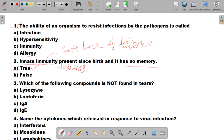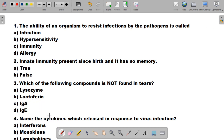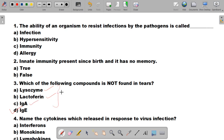The third MCQ is: which of the following compound is not present in tears? The correct answer is D, IgE — immunoglobulin E. IgE participates in hypersensitivity reactions or allergic reactions but is not present in our tears. Lysozyme, lactoferrin, and immunoglobulin A are all present in the tears secreted from our eyes.